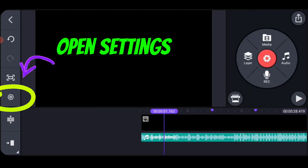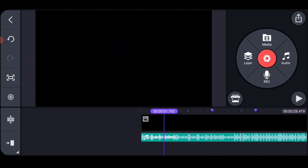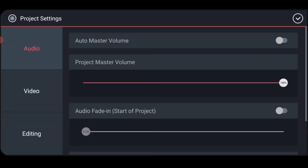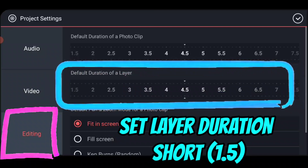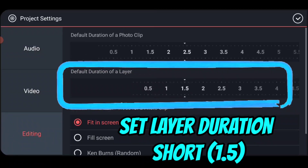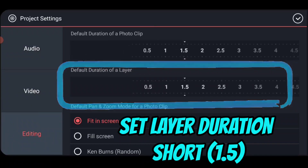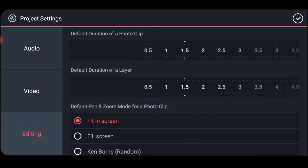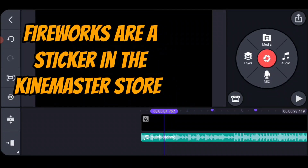Now I'm going to add my fireworks. One setting I'm going to change — and this is available on a per-project or global basis — if I go into settings for editing, I can change the duration of a layer. I can do it with both layers and photos. I'm setting it to a second and a half, which means that when I drop the fireworks sticker, it's going to be automatically a second and a half long.